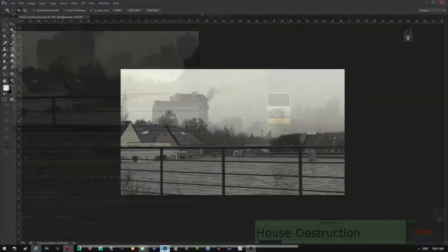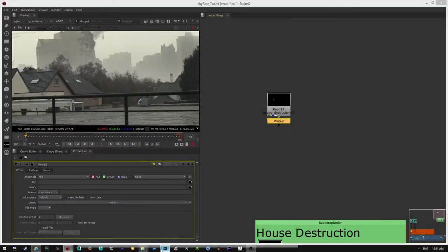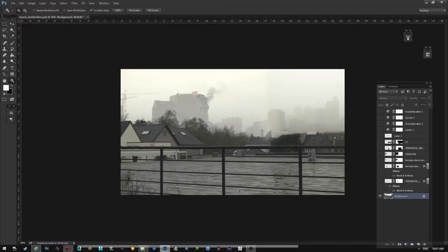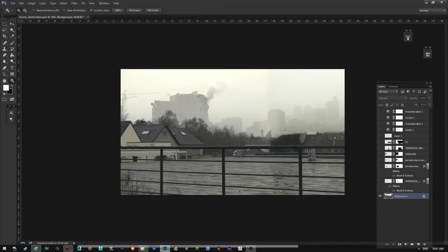Then I went to Photoshop. And of course, you need to know the setup of your plate. As you can see, it's overcast. So you go to Google and you search destruction pictures of houses with an overcast setup.